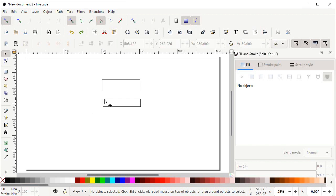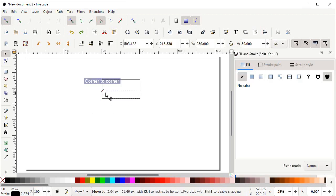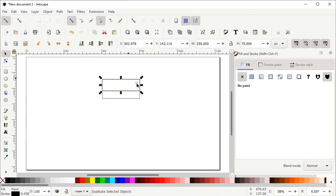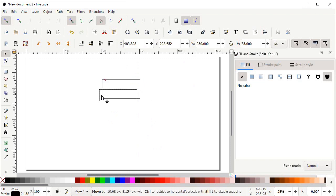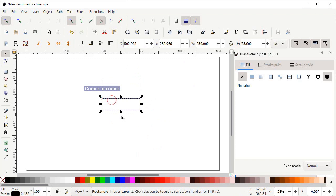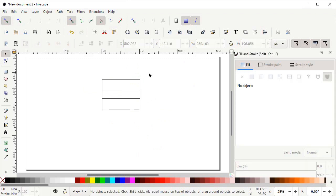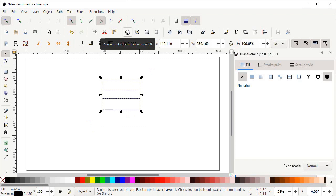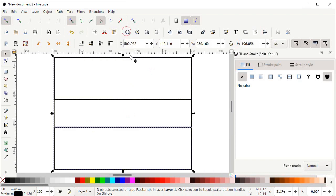Hold down your left mouse button on this rectangle and drag it towards that corner. Now again select the bigger rectangle, right-click and select Duplicate, and drag the duplicated copy to that point. Place the corner of this rectangle at that corner — hold down your left mouse button and drag it towards that corner. Now select all of these shapes and click Zoom to Fit Selection in Window. We also need to enable Snap to Paths — click on that icon to enable it.